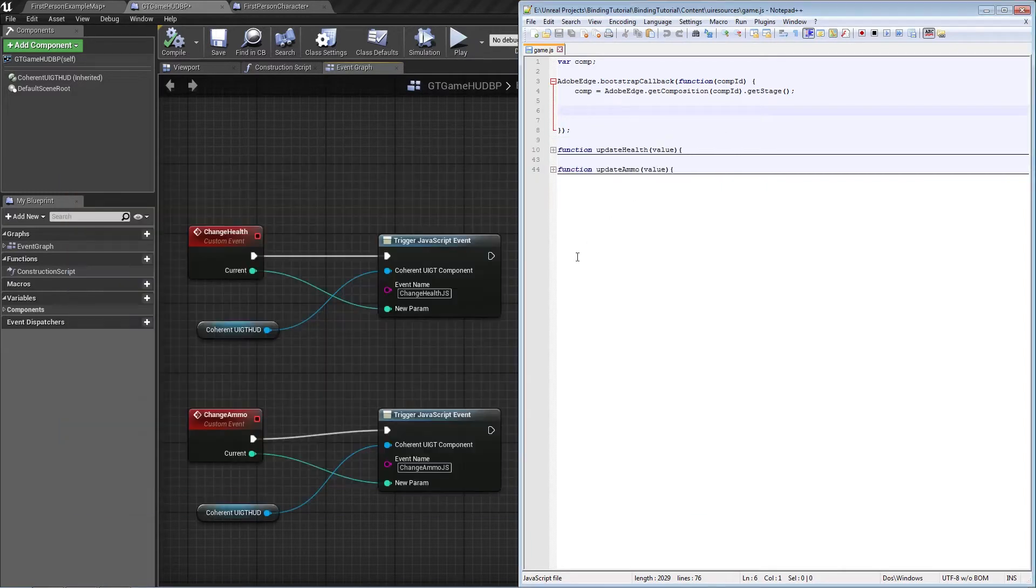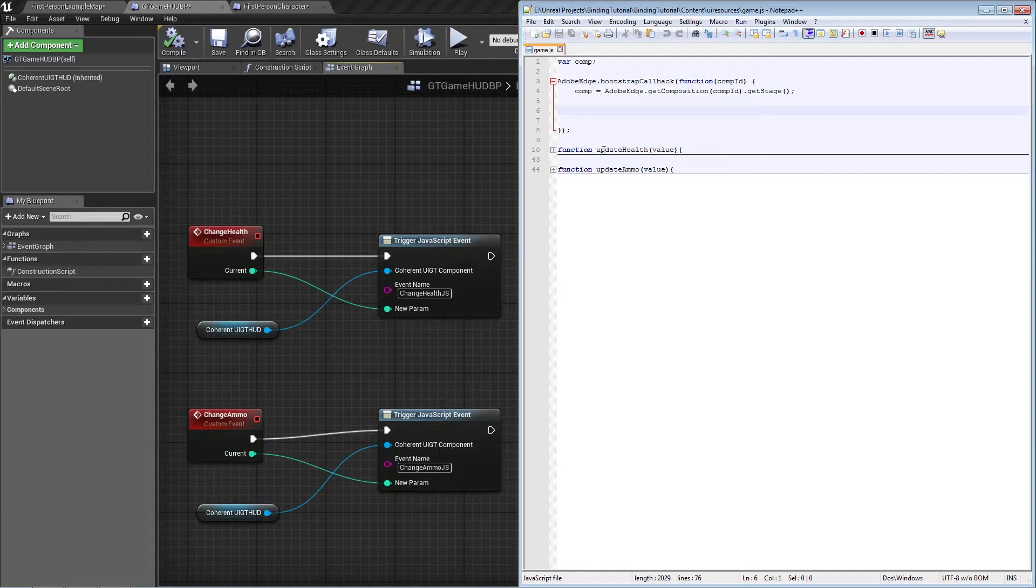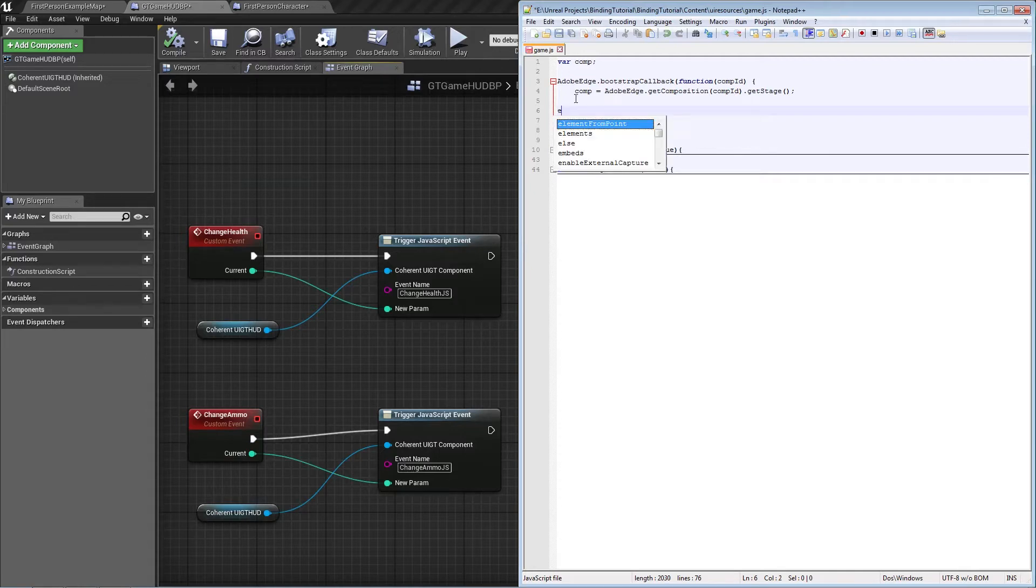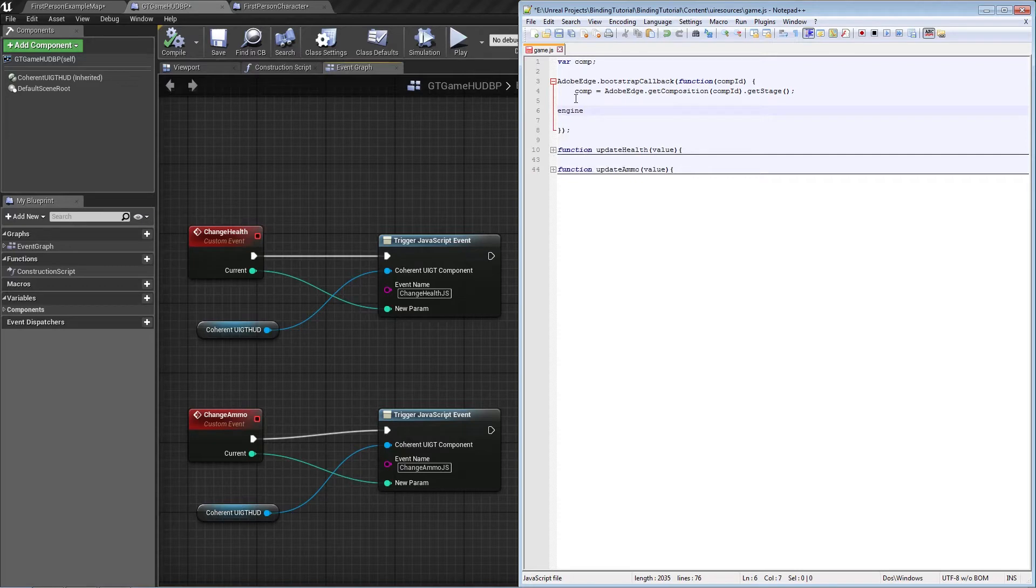What we need to do is connect these two events—the change ammo and change health.js—to these two functions in the JavaScript. In order to do that, we're going to use a special JavaScript object called engine.